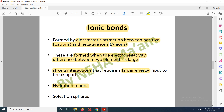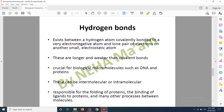When ionic compounds dissolve in water, there is hydration of ions: all the positively and negatively charged ions (cations and anions) get surrounded by water molecules, forming solvation spheres. These solvation spheres are responsible for breaking the ionic bonds, which is why ionic compounds are easily soluble in water. Another type of non-covalent interaction is the hydrogen bond, which forms when a hydrogen atom is covalently bonded to a very electronegative element and also interacts with a lone pair of electrons on another electronegative atom.